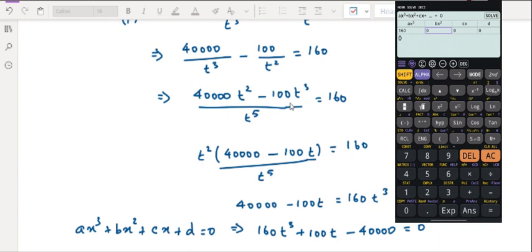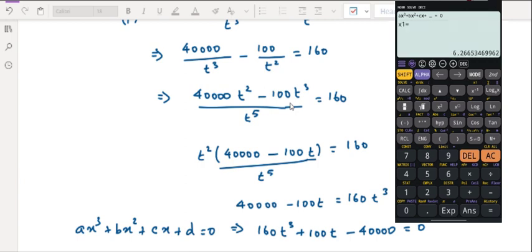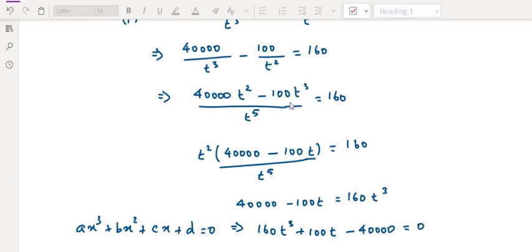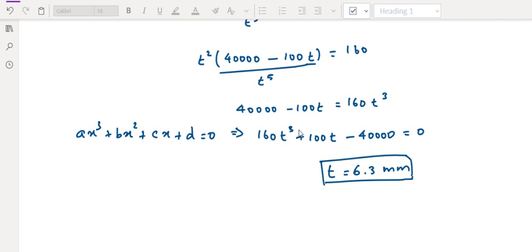So: A equals 160, B equals 0 (no x squared coefficient), C value is 100, and D value is minus 40,000. Solving this on a calculator gives T equals 6.3. So T equal to 6.3 mm is the thickness of the cross section.